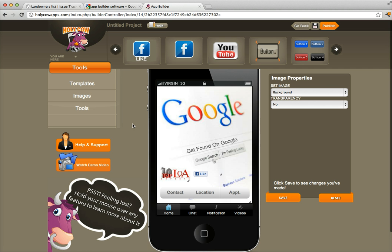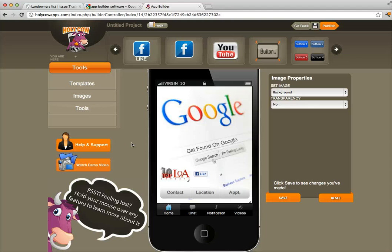I actually created a new app for one of my companies, so this is a real app that I'm going to submit and use. It's called Local Online Advertising Experts — we help local business owners advertise online, and that's partly why we created this software, Holy Cow Apps, because we saw a huge need in the marketplace for it.